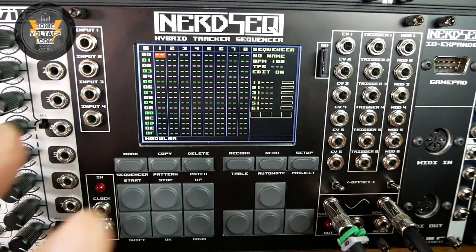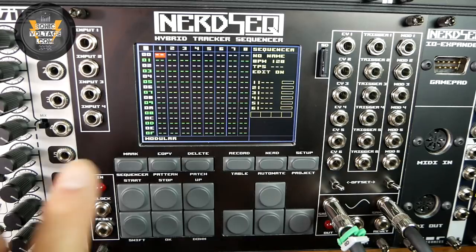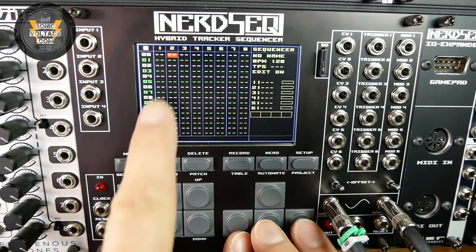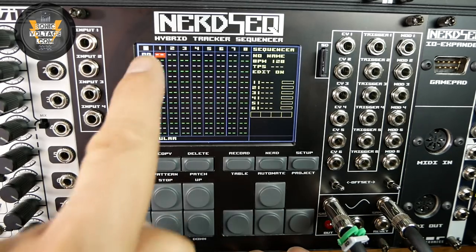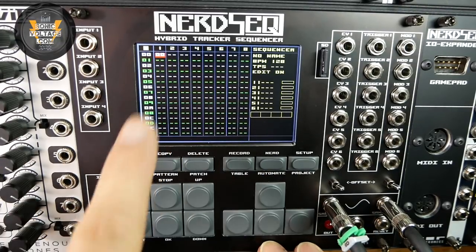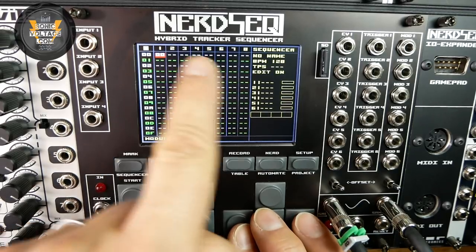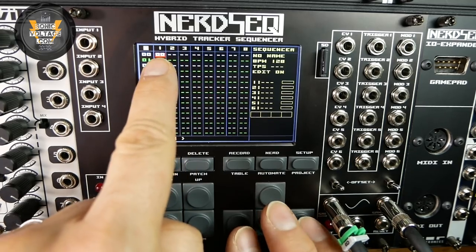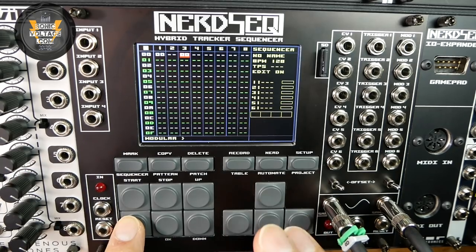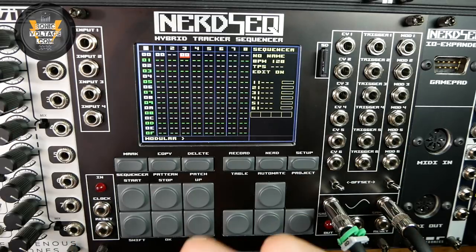In a project, you can have up to 175 patterns. You create a pattern from the sequence screen by tapping OK on any of these empty tracks. We have a new pattern — pattern 00. A pattern created on any of these six tracks can be applied to any of the six tracks. So on track 3, I can also call pattern 00.